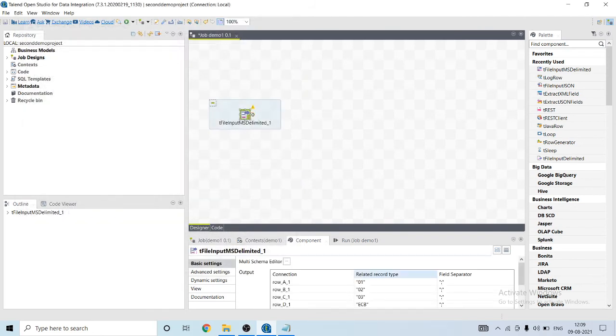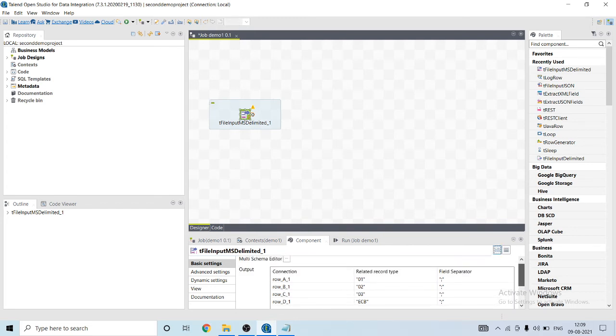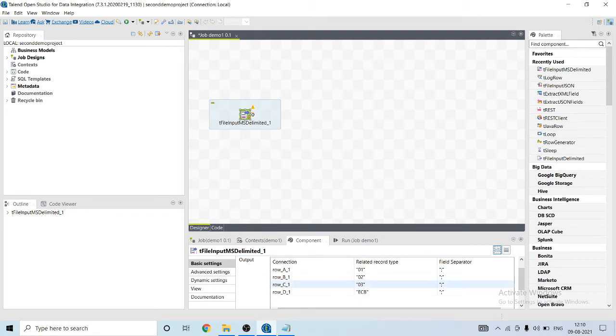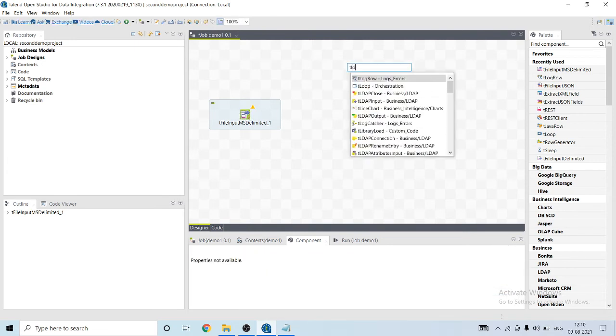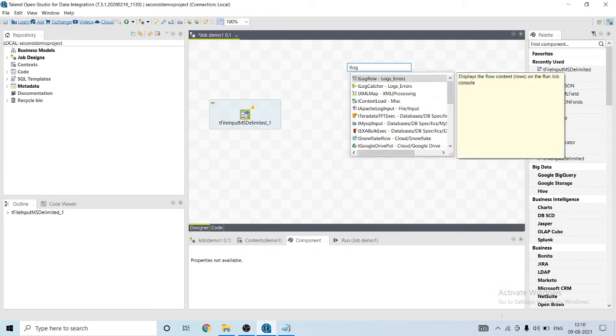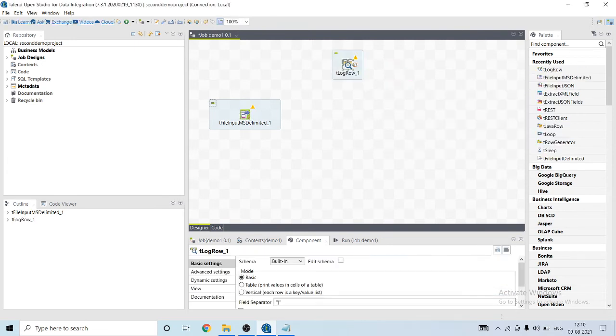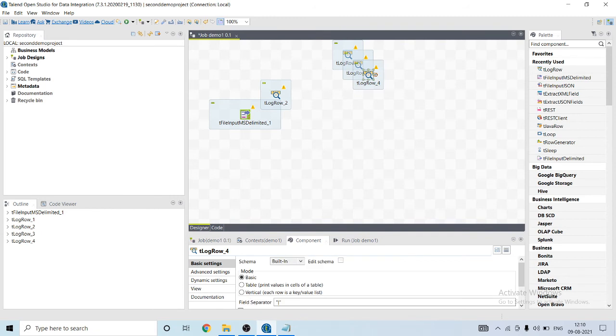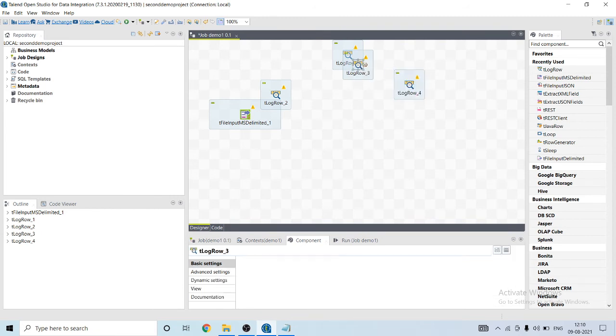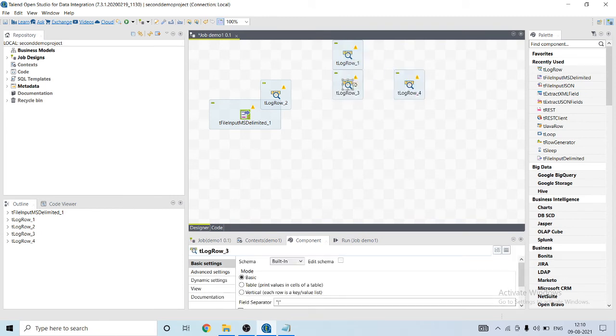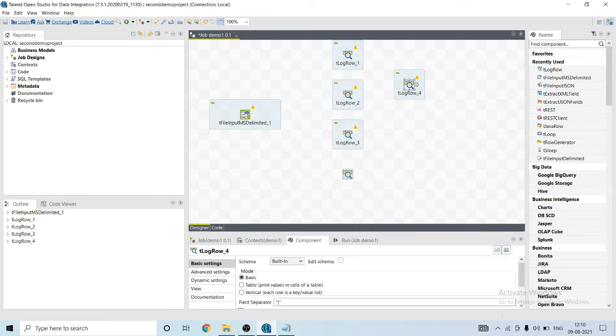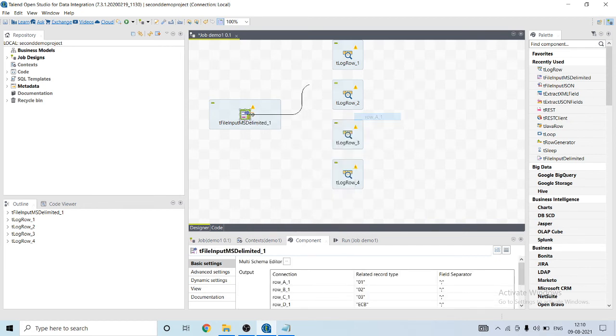Okay, so as you can see that four different types of schemas will be differentiated on the basis of type. And I will output it using T log row component. I will copy it and paste it four times. Let me connect them all.